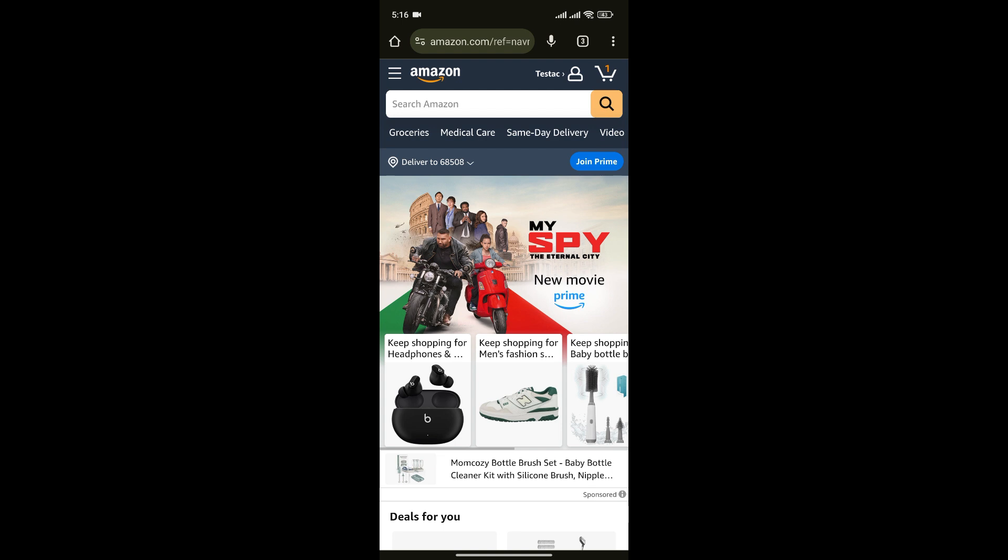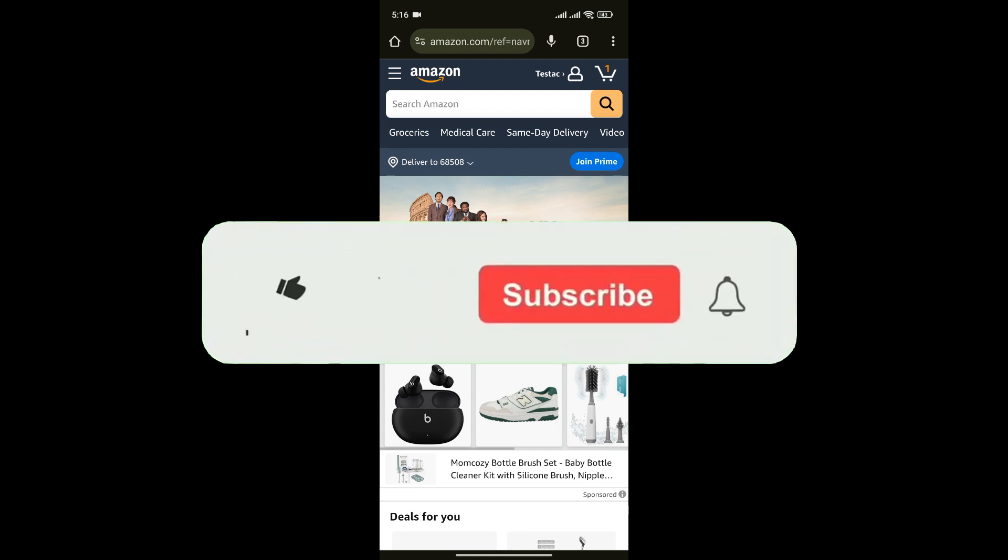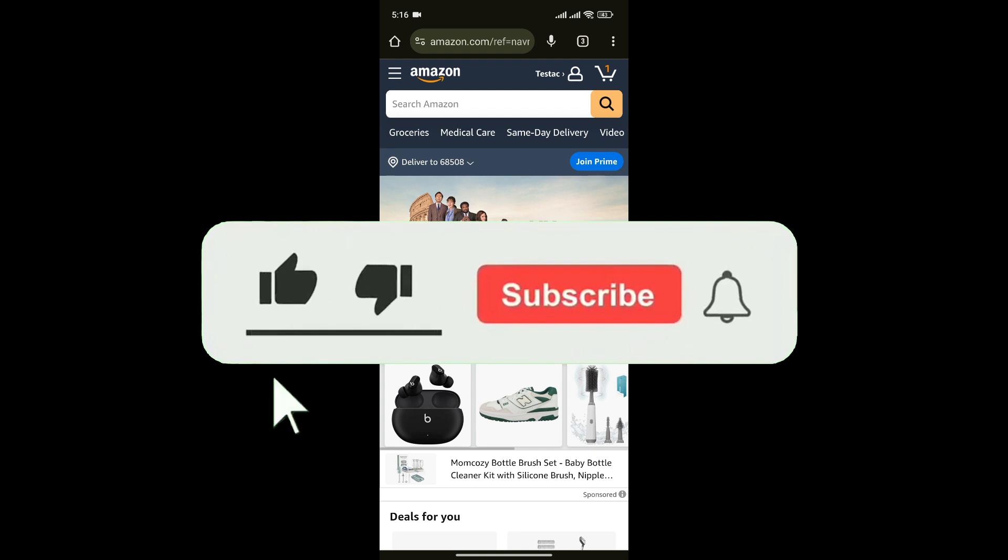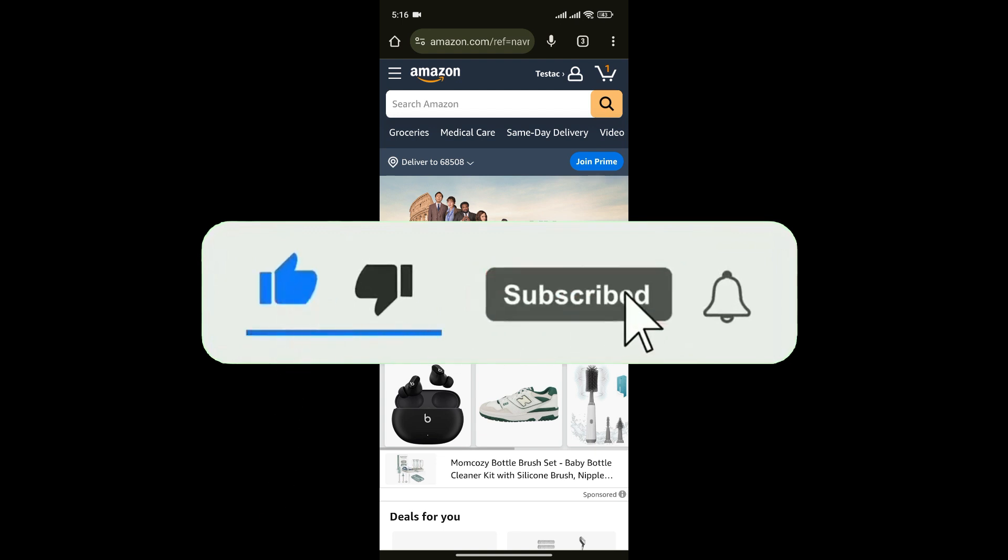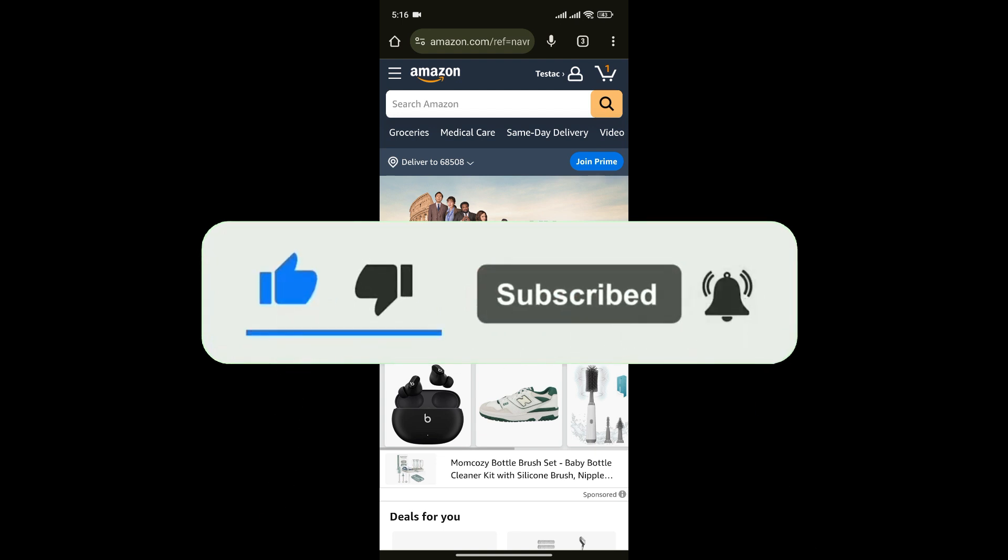If you found this video helpful, don't forget to give this video a thumbs up and subscribe to our channel for more tutorials like this.